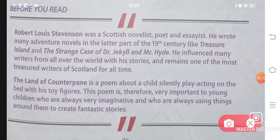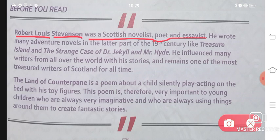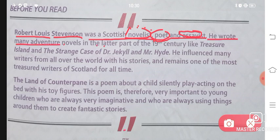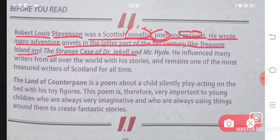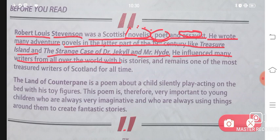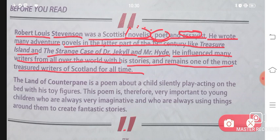Before starting, let us read about the author. Robert Louis Stevenson was a Scottish novelist, poet and essayist. He wrote many adventure novels in the latter part of the 19th century, like Treasure Island and The Strange Case of Dr. Jekyll and Mr. Hyde. He influenced many writers from all over the world with his stories and remains one of the most treasured writers of Scotland for all time.